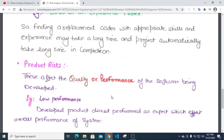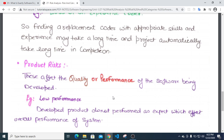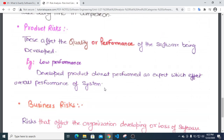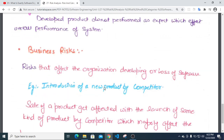Product risks are those that affect the quality or performance of the software being developed. For example, low performance of the product is a product risk.